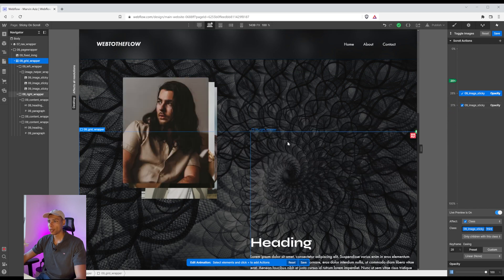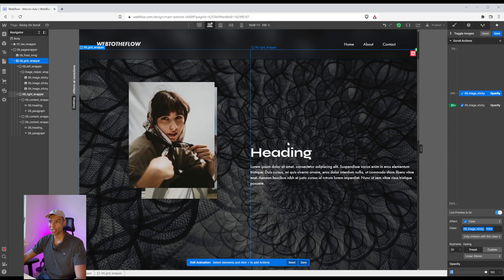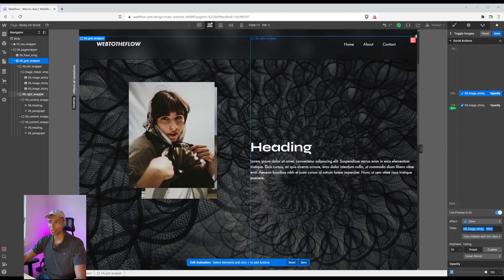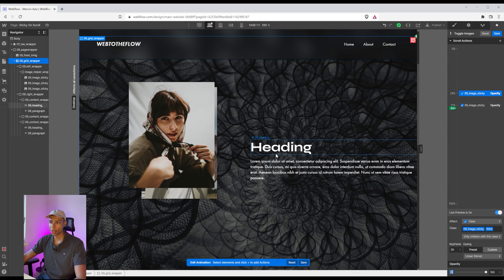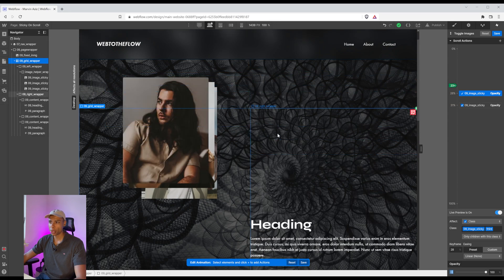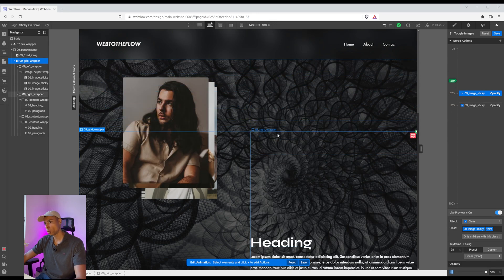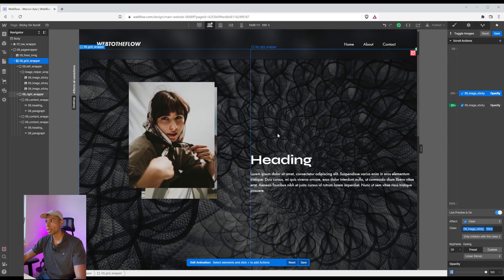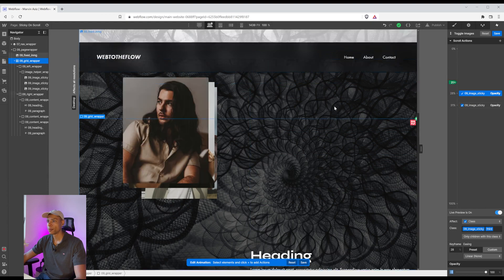So as I'm scrolling down, it's like entering the heading, the first image disappears, which is looking quite nice, to be honest.